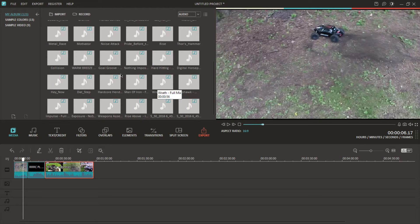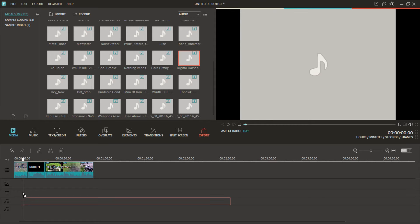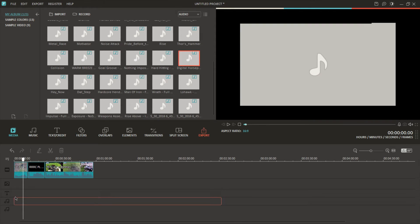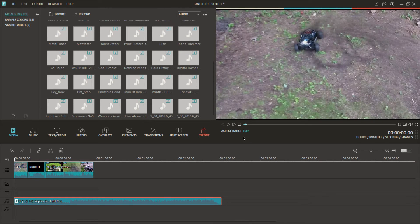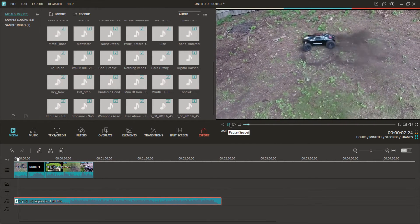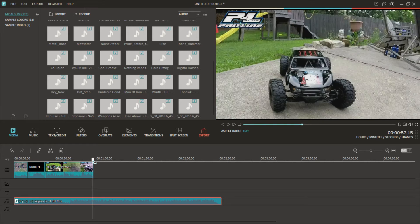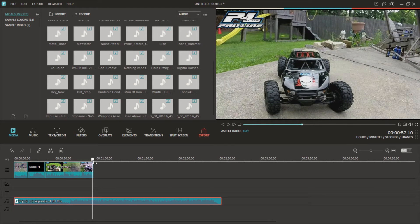Now we're gonna add our own sound. Let's pick a nice easy one — you know I like my heavy stuff — so we'll do Digital Horsepower. Go ahead and play it. All right, so we have our audio there and we're gonna leave that there for now.